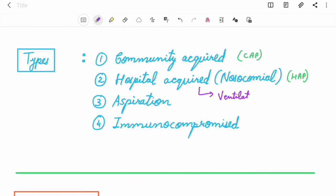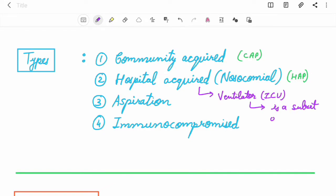Ventilator-associated pneumonia is especially seen in ICU. It is a subset of hospital acquired pneumonia that is seen in ICU.